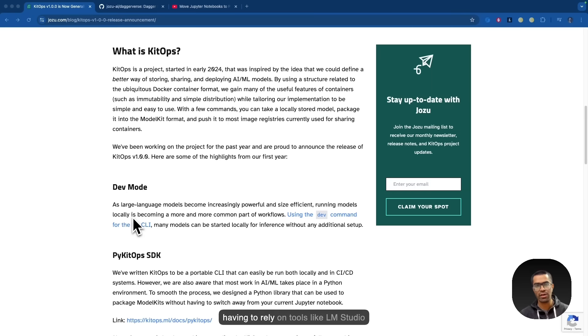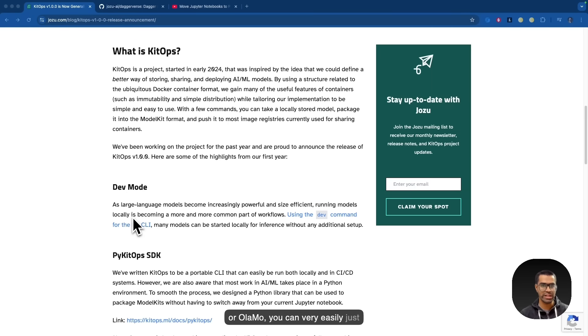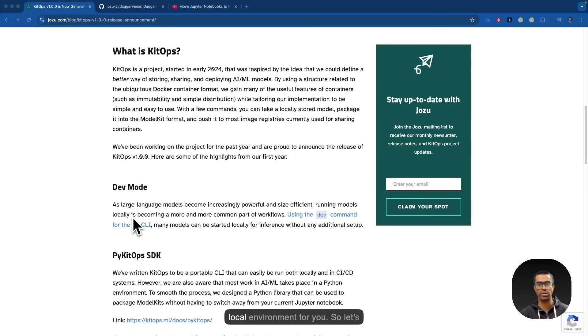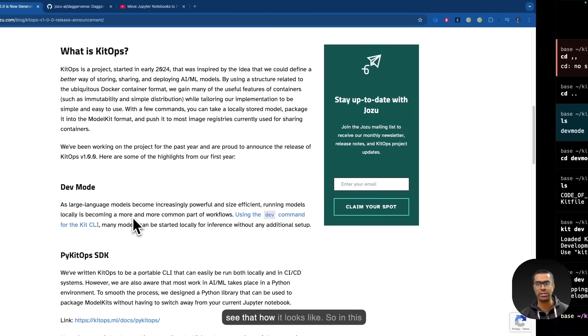So rather than having to rely on tools like LLM Studio or OLAMA, you can very easily just have that similar kind of an experience right with the help of the dev mode because it spins up this local environment for you. So let's see how it looks like.